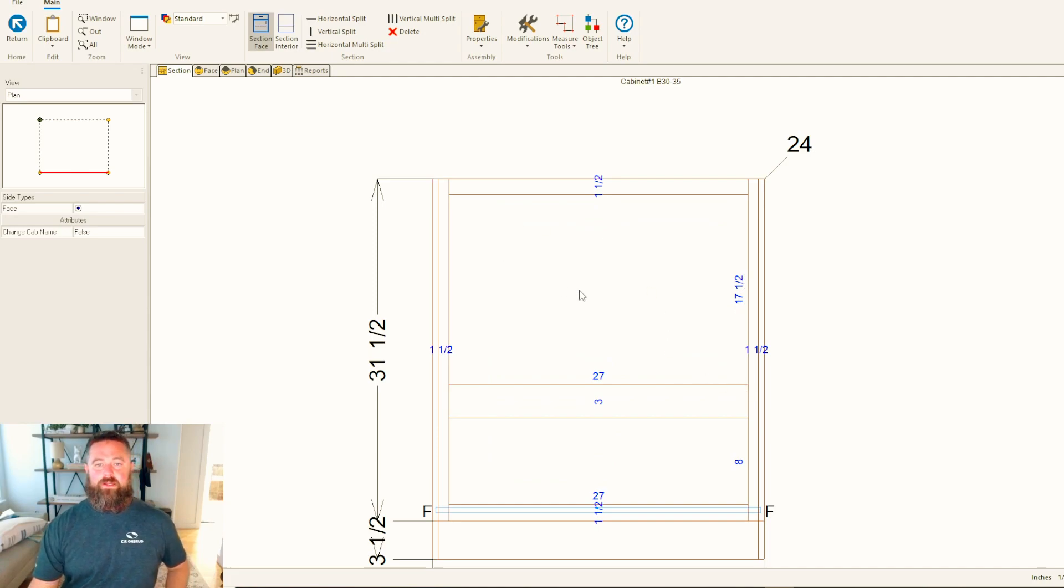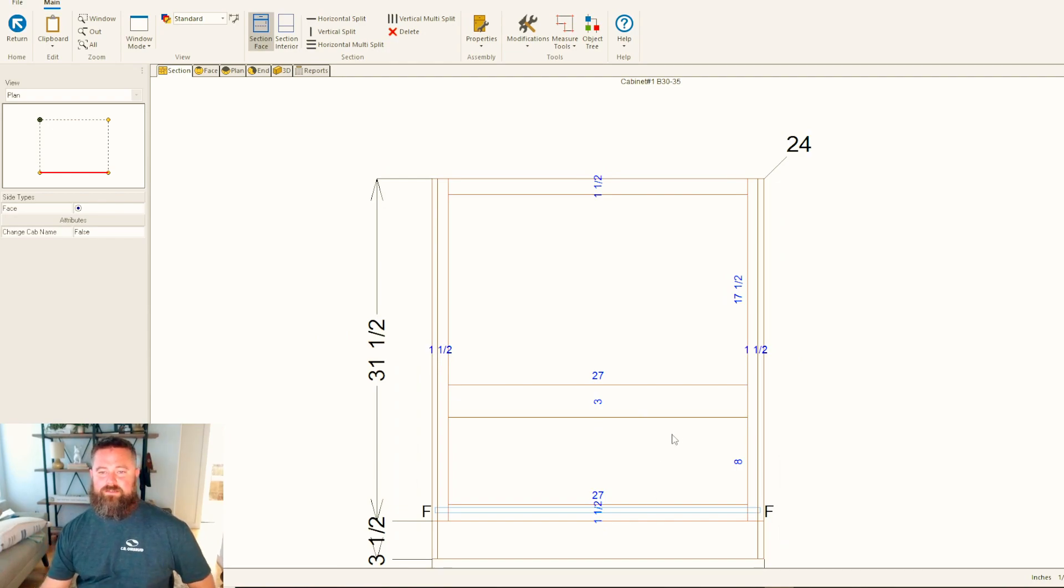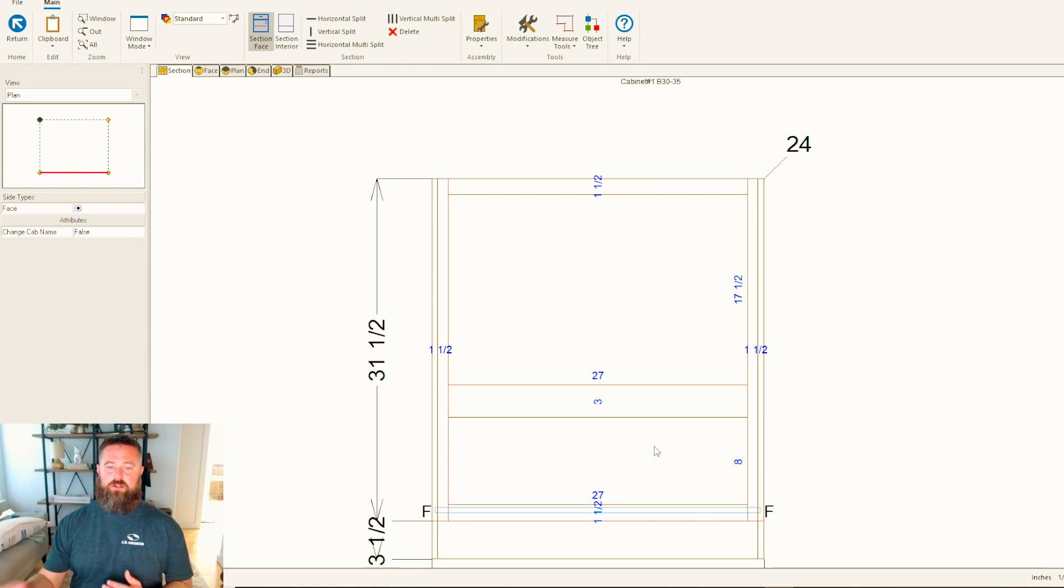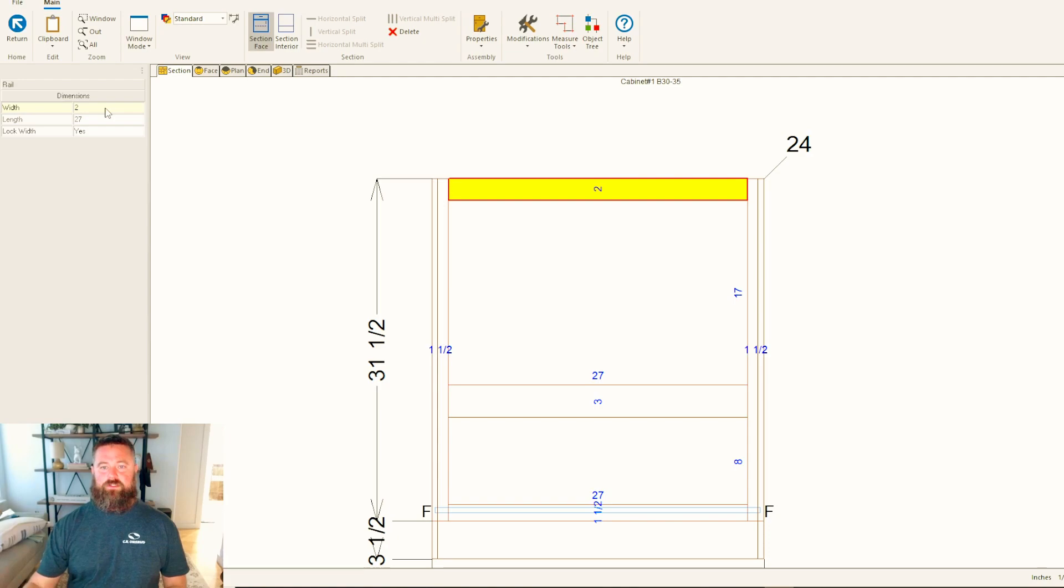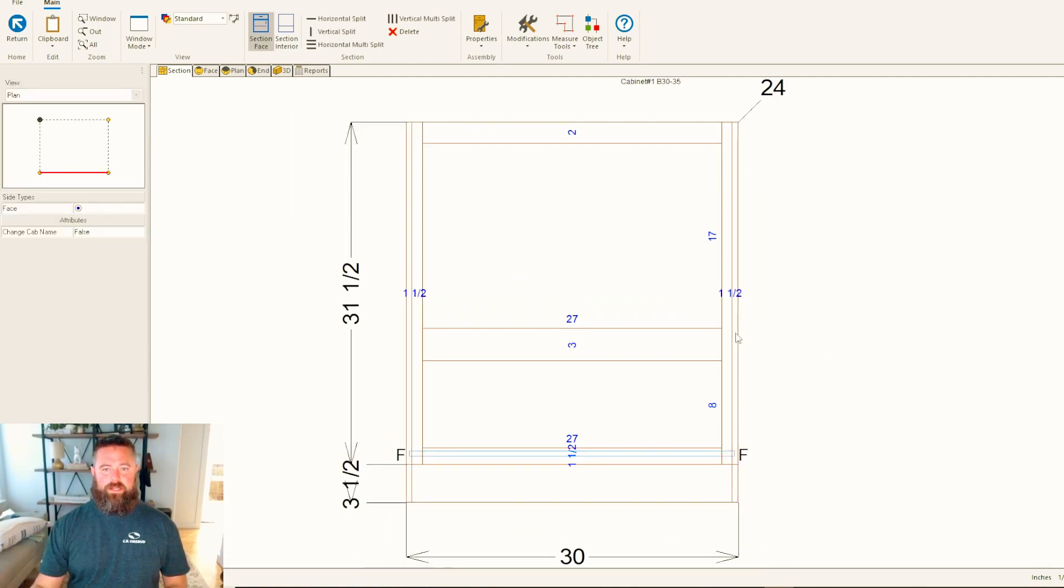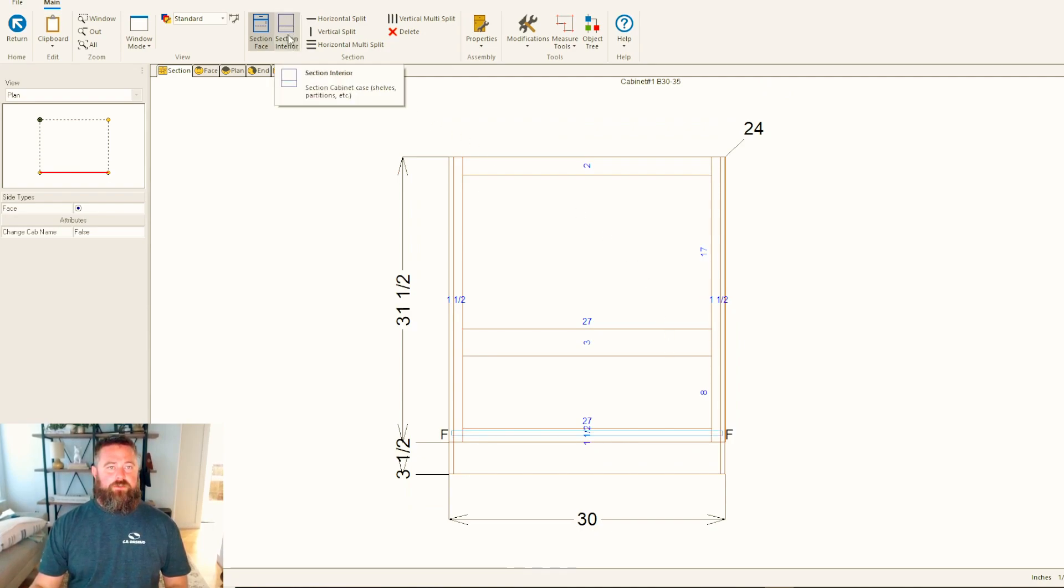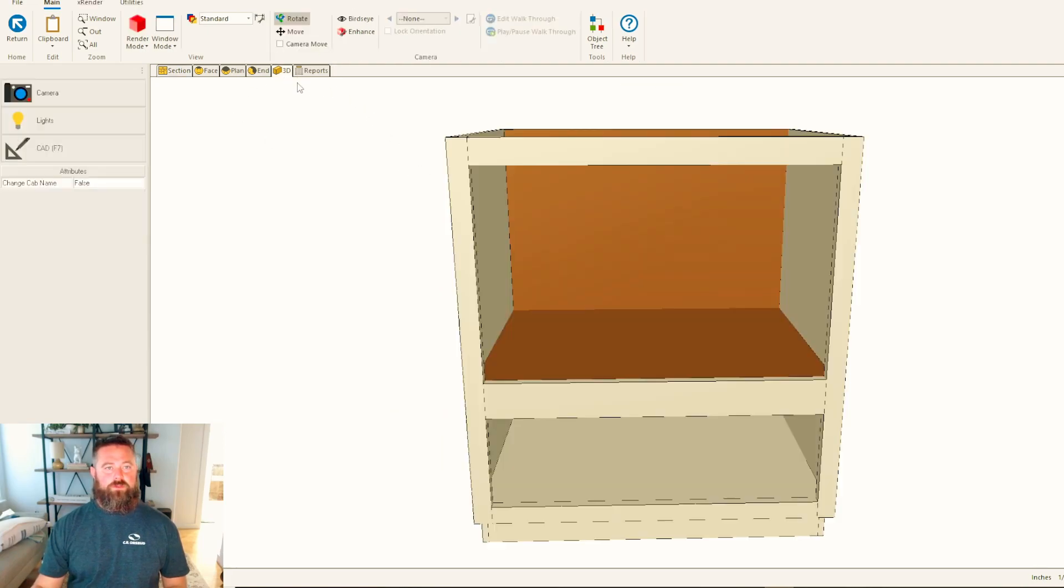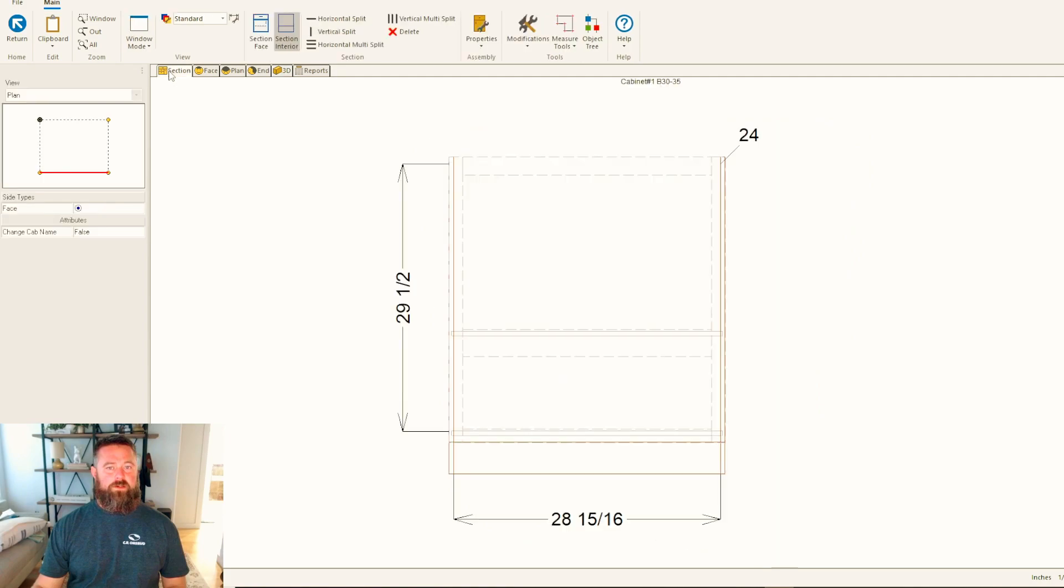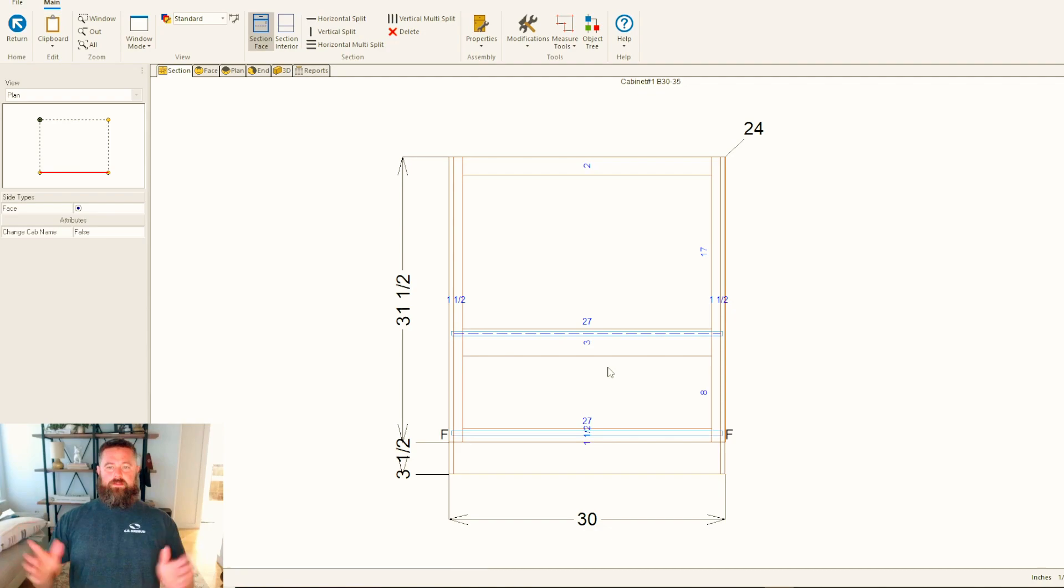That gives us a height of 17 and a half, so we're half an inch too big. You could either raise this up a half inch and make the drawer a little taller, but in my case I'm just going to make this top rail two inches so that we get our 17 that way. I'm going to go into my interior and put a floor in here, so we need a floor. That gives me a solid floor right there.